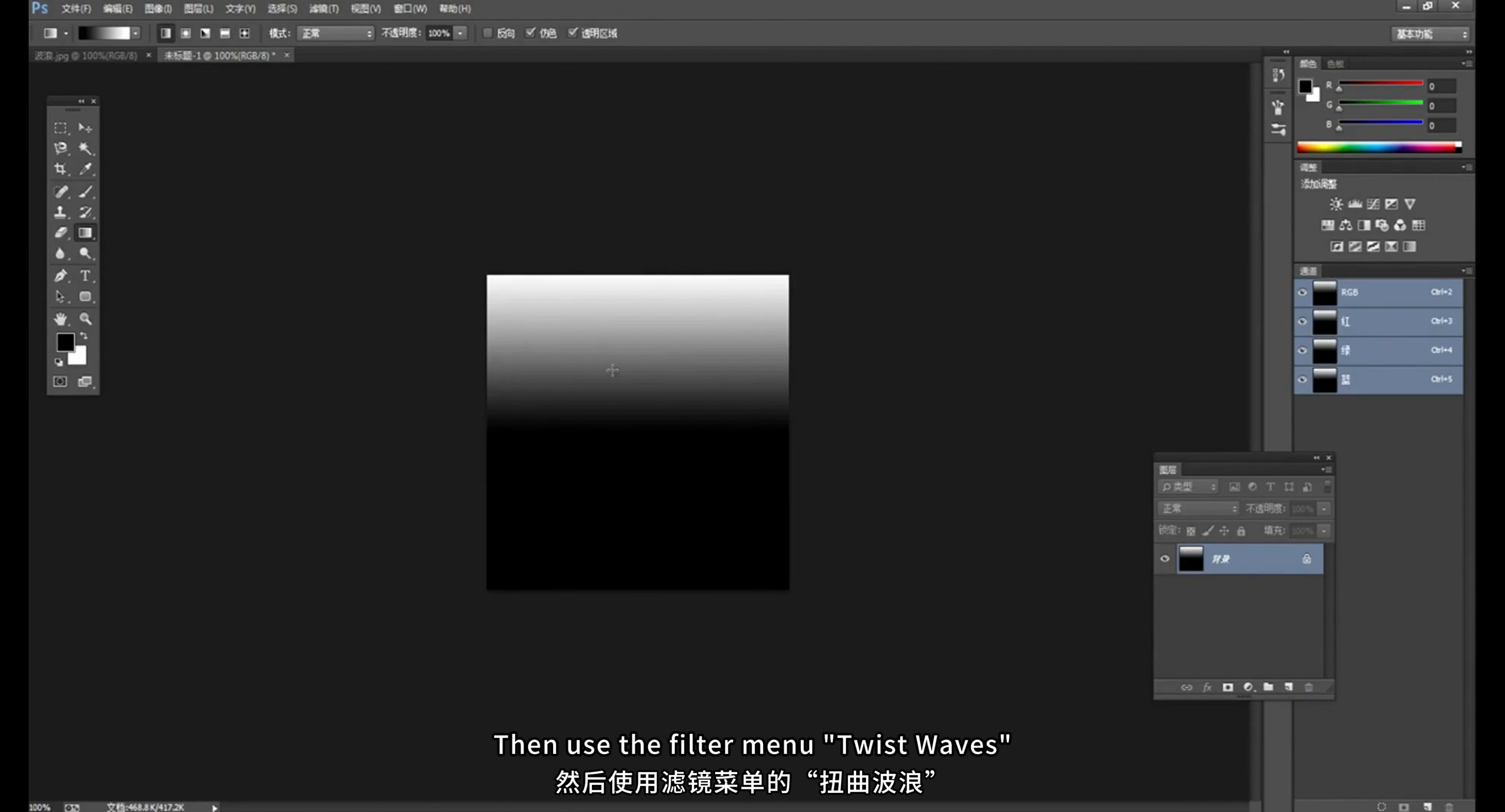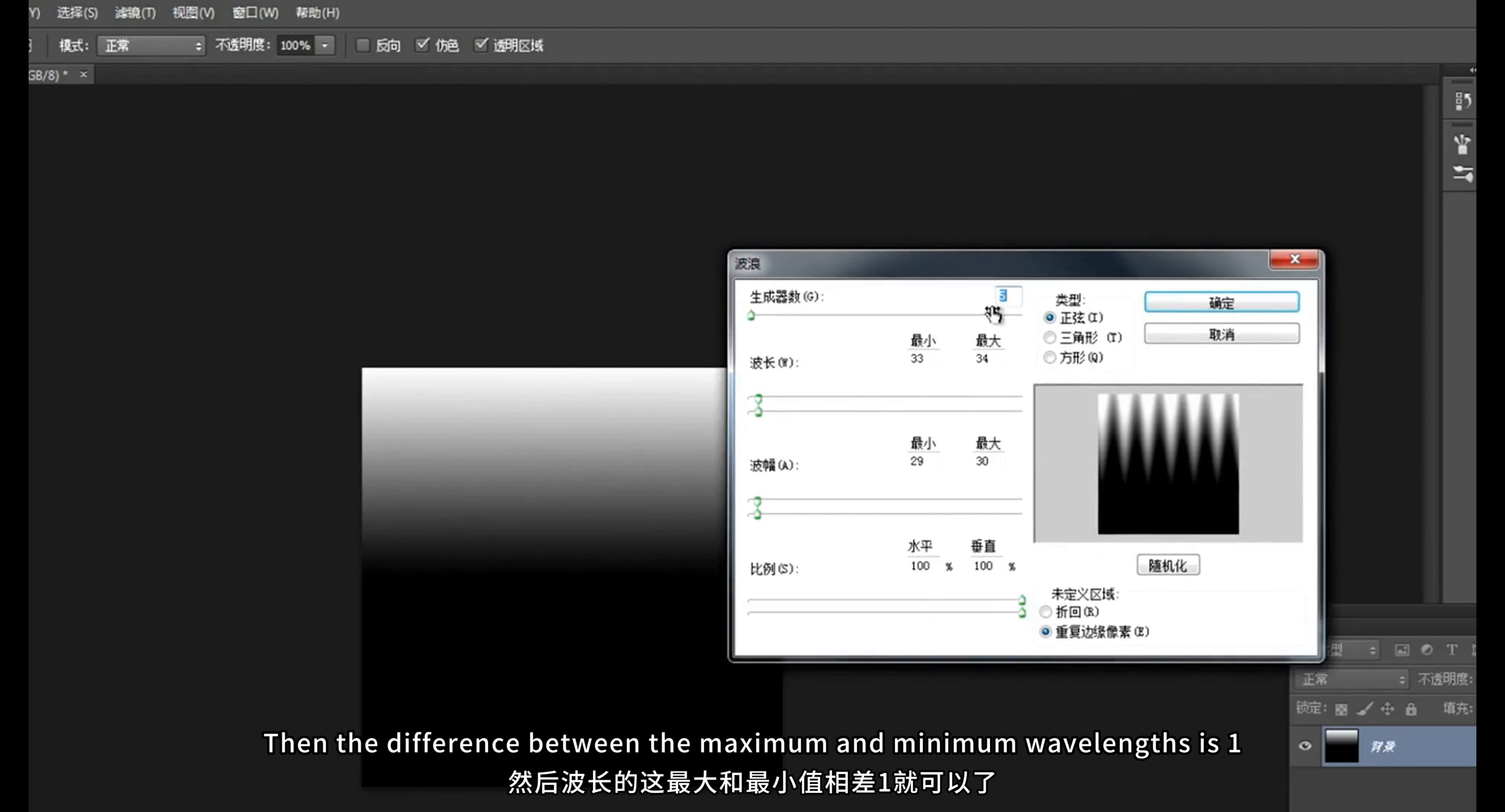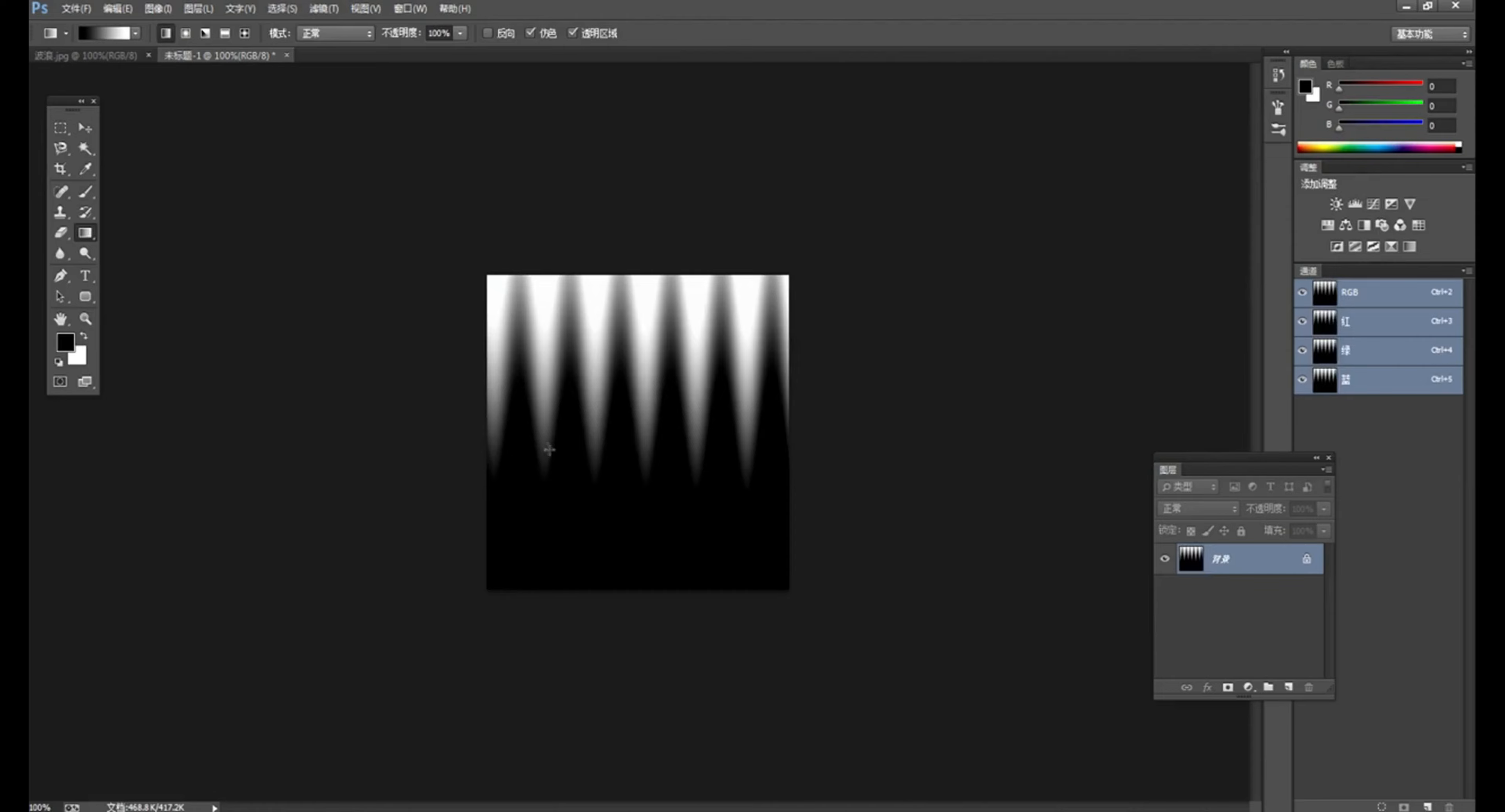The white part is less. Then use the filter menu, twist waves. Here the generator is set to 5. Then the difference between the maximum and minimum wavelengths is 1. The amplitude is the same. Here it's 33. Here is 29, can produce 6 leaves like this. You can set it according to my parameter.